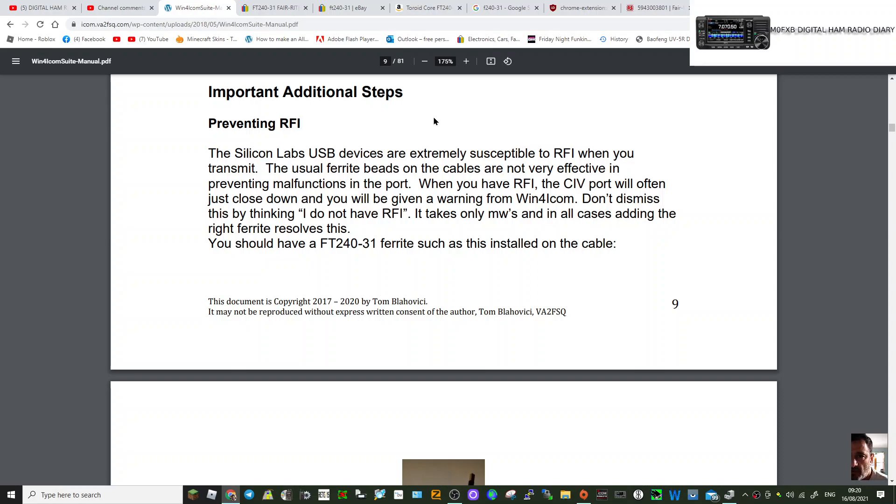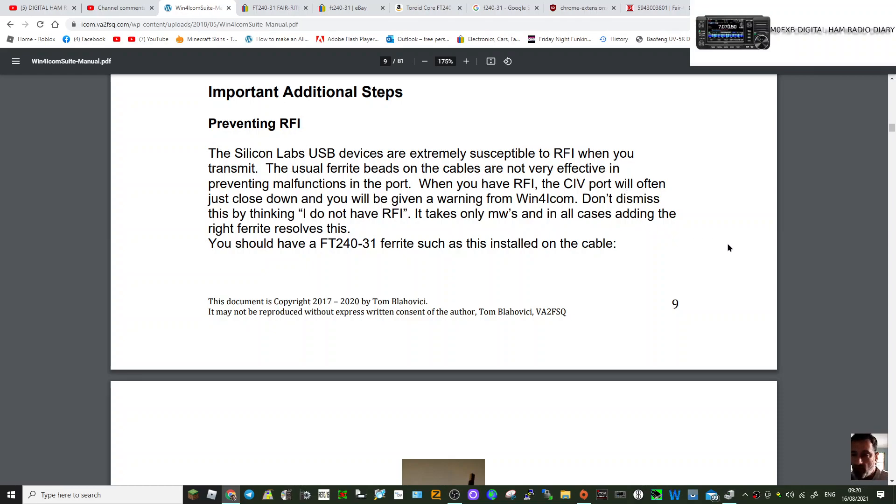M0FXB, welcome to my channel. Just a note here on if you're using things like FTA and other programs interfaced with your iCom radio. If we read here, the Silicon Labs USB devices are extremely susceptible to RFI.